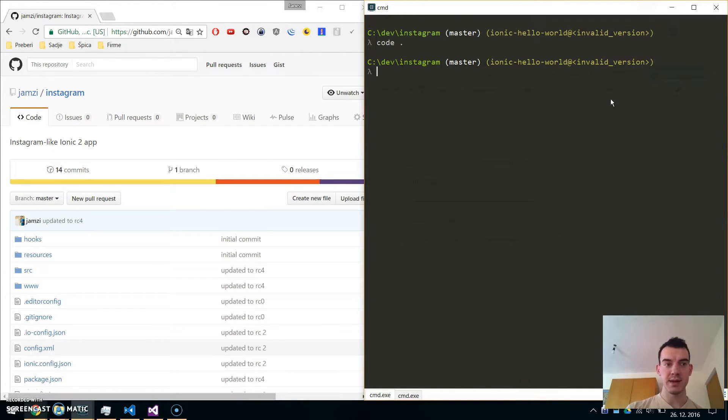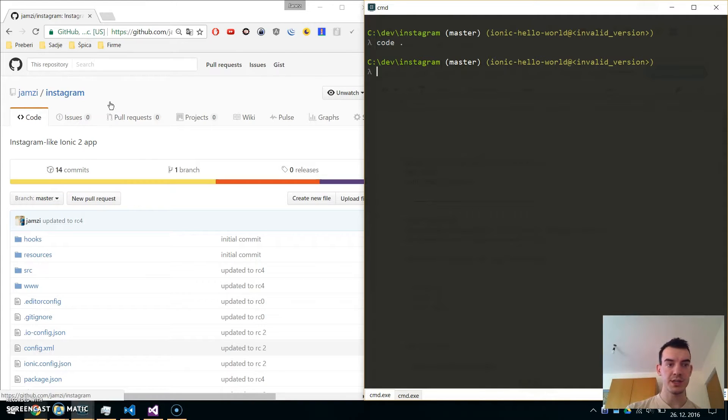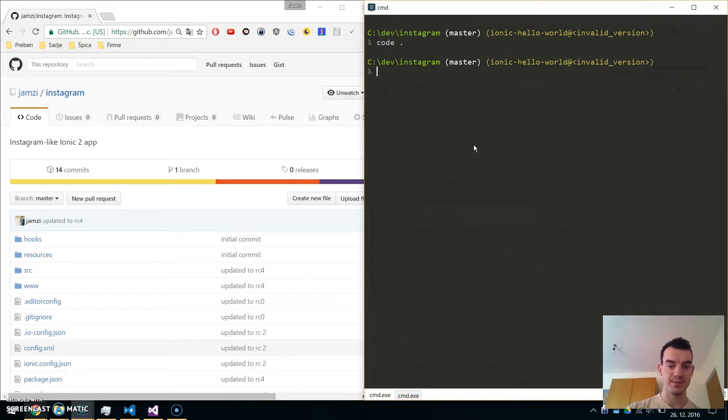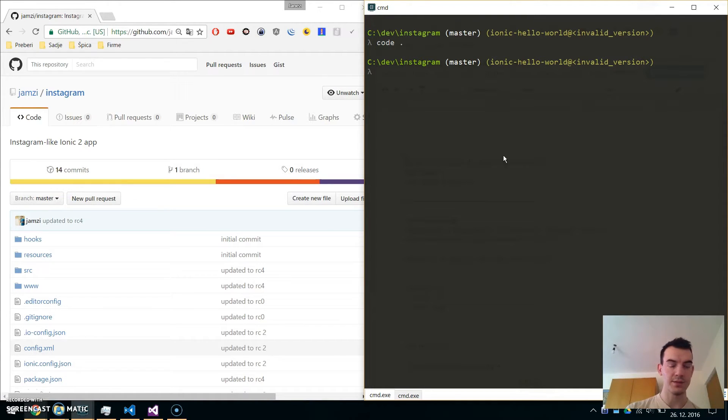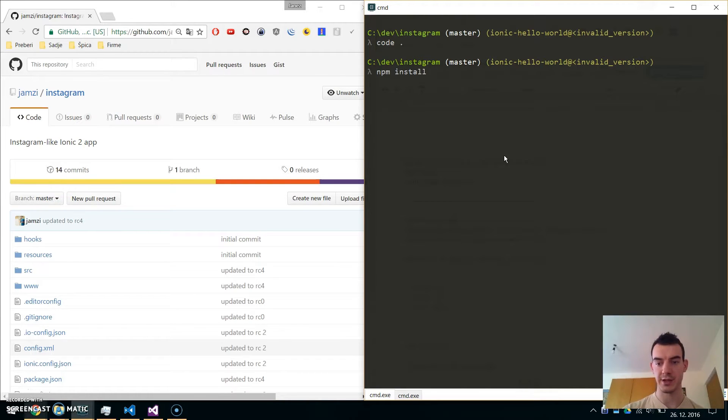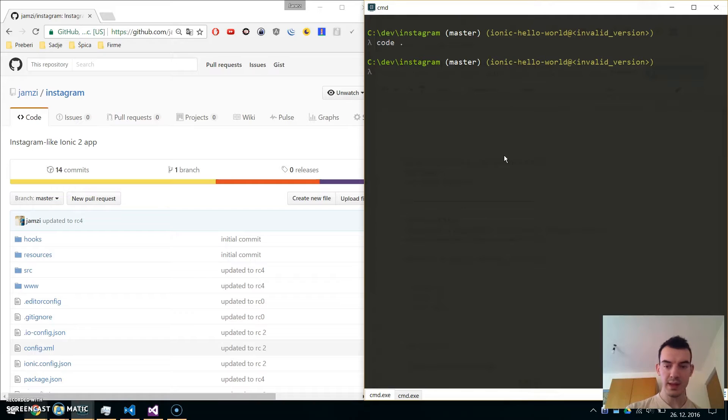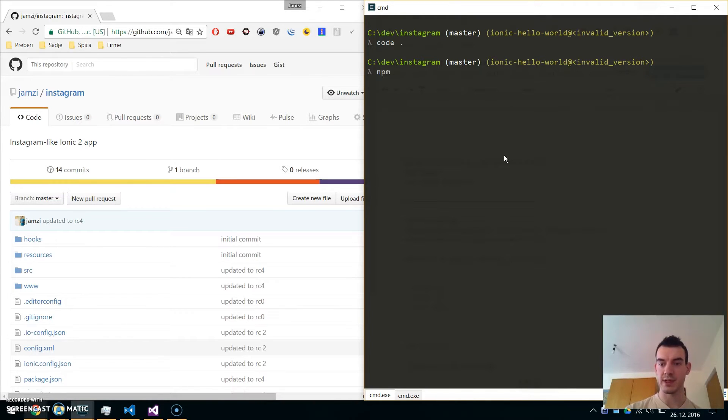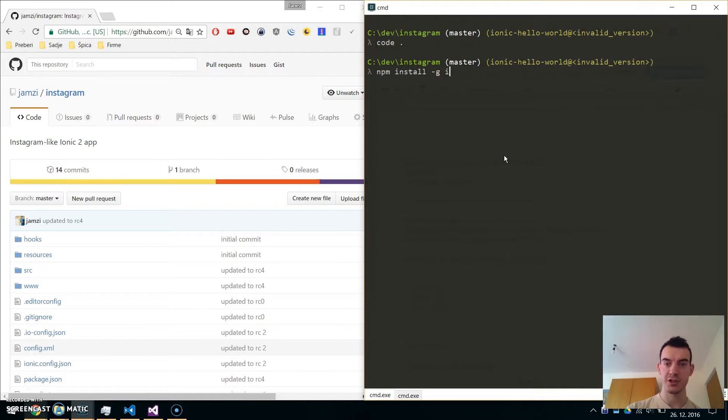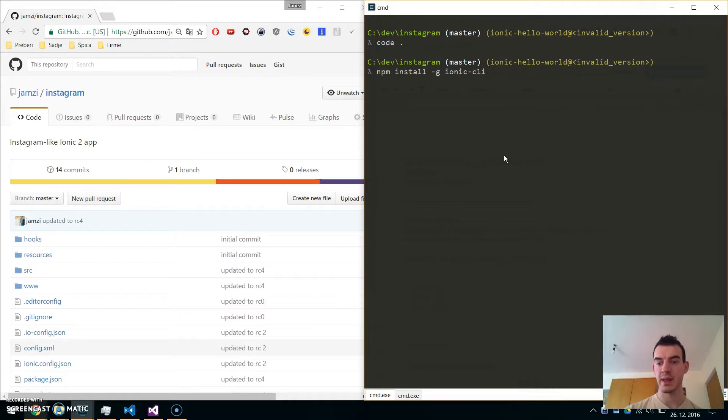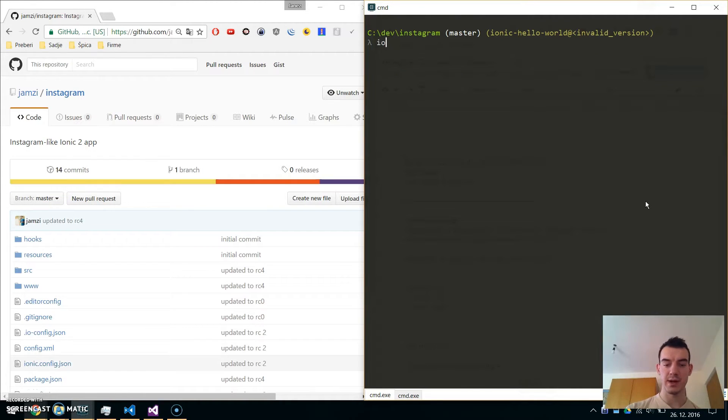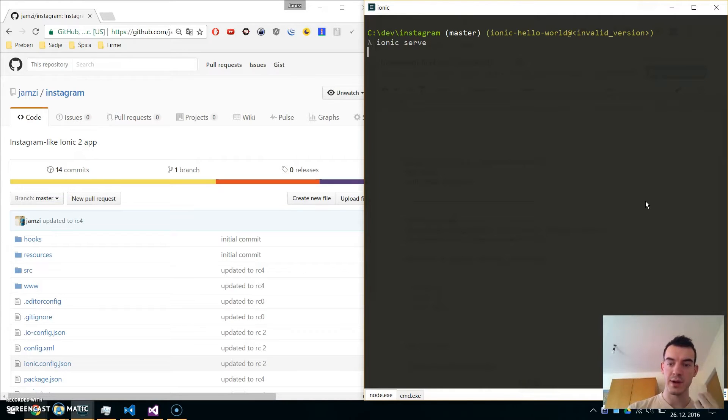To get started, you can go to github.jamzi.com and clone this repo. I've already done this, so I'll just run npm install to install all the node packages. After that, make sure you have the latest Ionic CLI installed by running npm install -g ionic-cli.